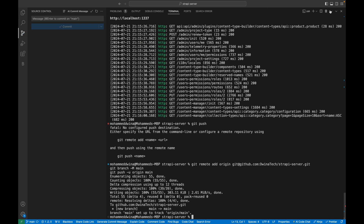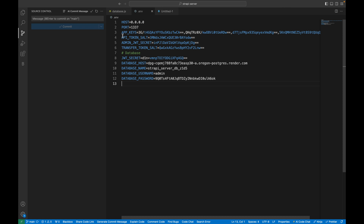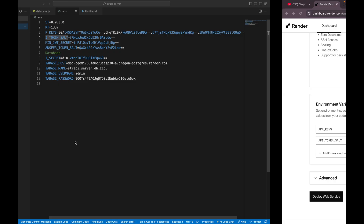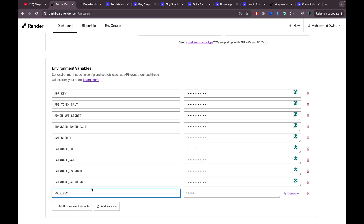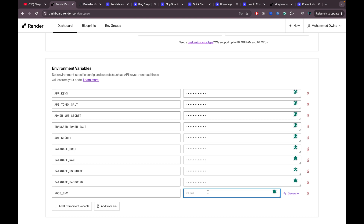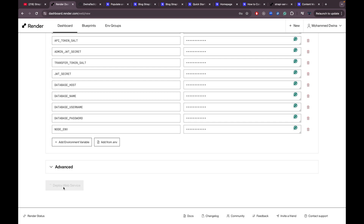Now add the environment variables — I'll add all the database variables we set locally, skipping the first two SQLite ones. The last important one is NODE_ENV — make sure to add this, set the key to 'NODE_ENV' and the value to 'production'. This ensures the production build is deployed instead of local development code.